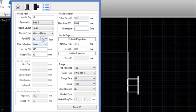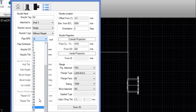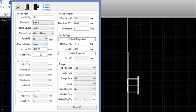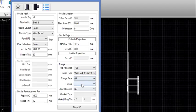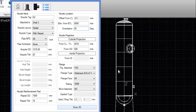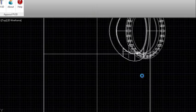Now change the nozzle size and enter the Neck Thickness manually. Select Nozzle Type as 'With Reinforcement Pad' and enter the Reinforcement Pad Diameter. Select Flange Type — PV3D automatically shows options as per the nozzle size selected. Change the Nozzle Projection and Nozzle Orientation Angle, then click Draw 3D. The user can see the nozzle is attached.